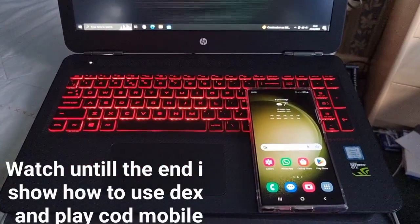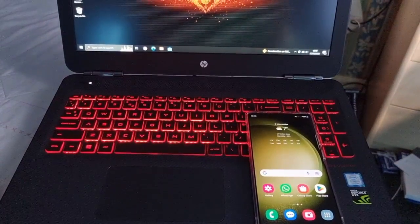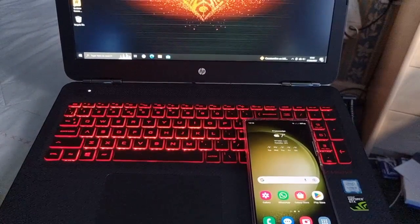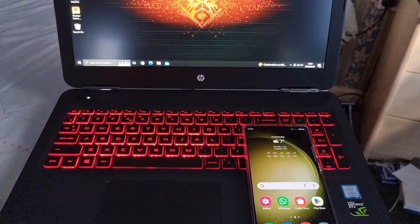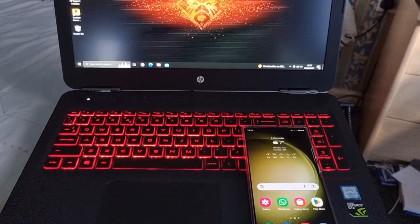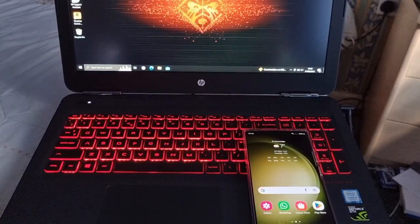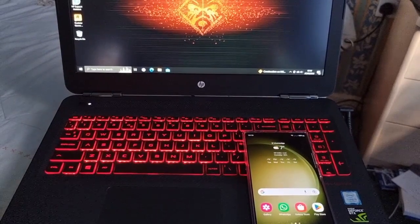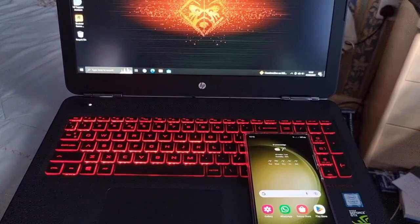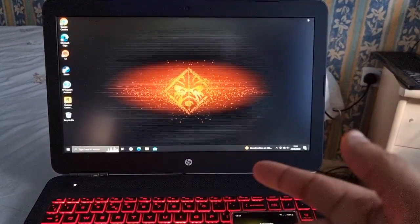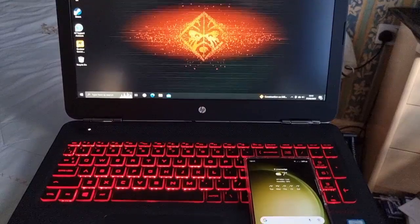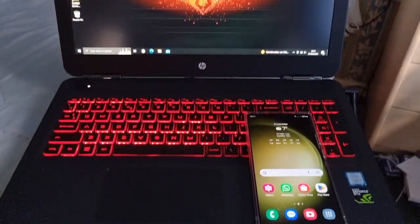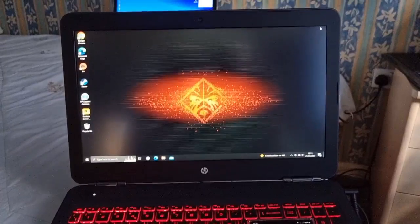What Samsung DeX does is it allows you to transform your phone or tablet into a PC. The best part about it is it's free and the DeX software platform is built into many of the latest Samsung Galaxy mobile devices. All you really need to get started is either a laptop, a monitor, or even a TV. You can connect using an HDMI cable or you can connect wirelessly.